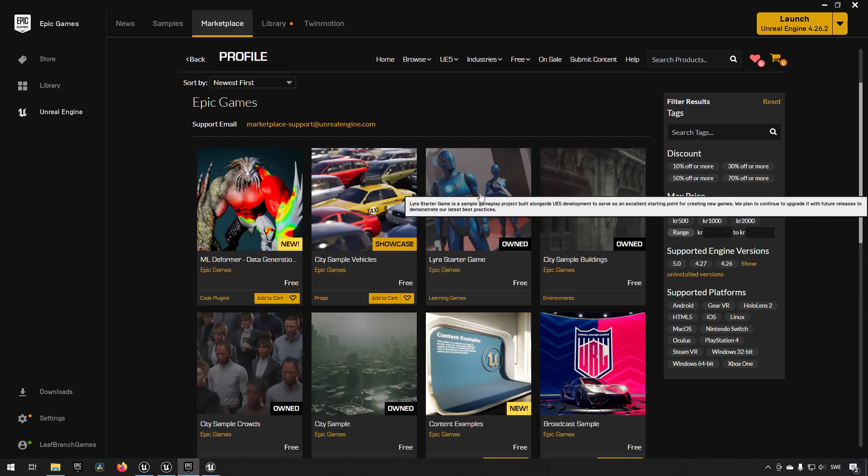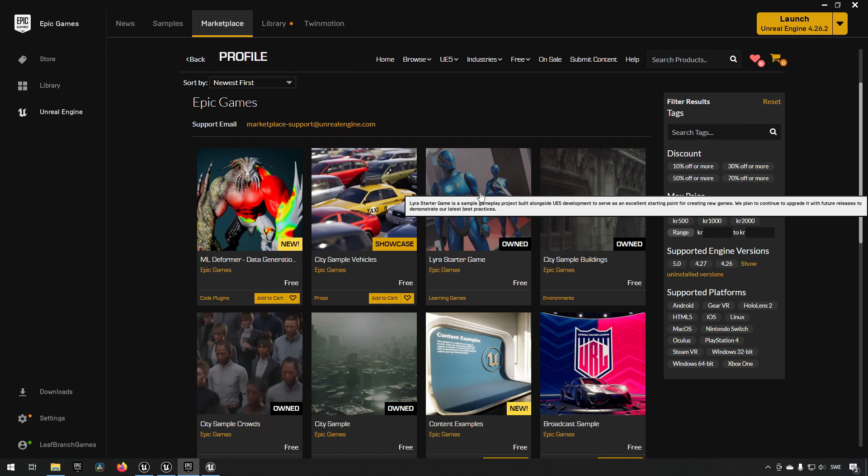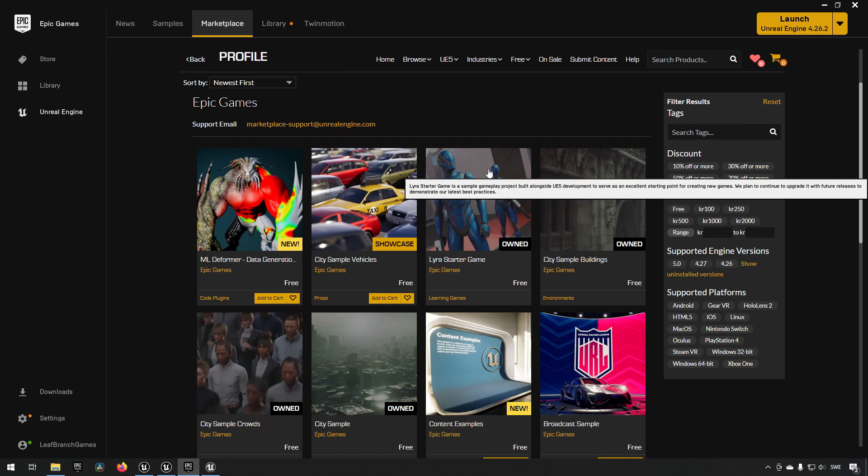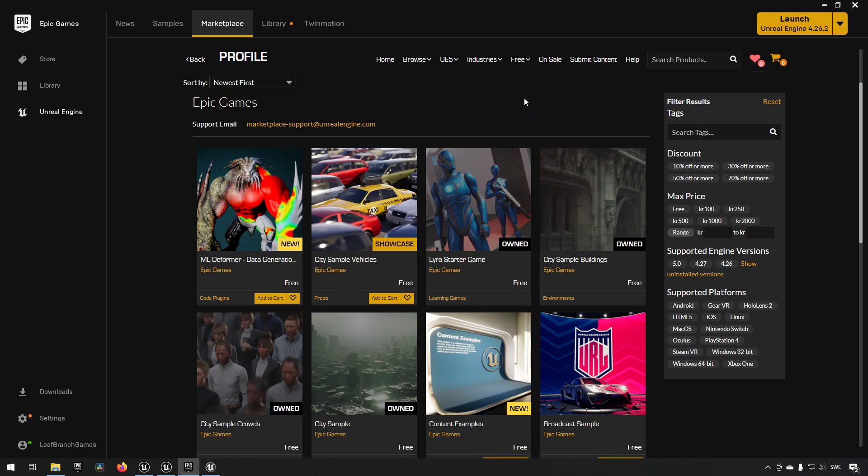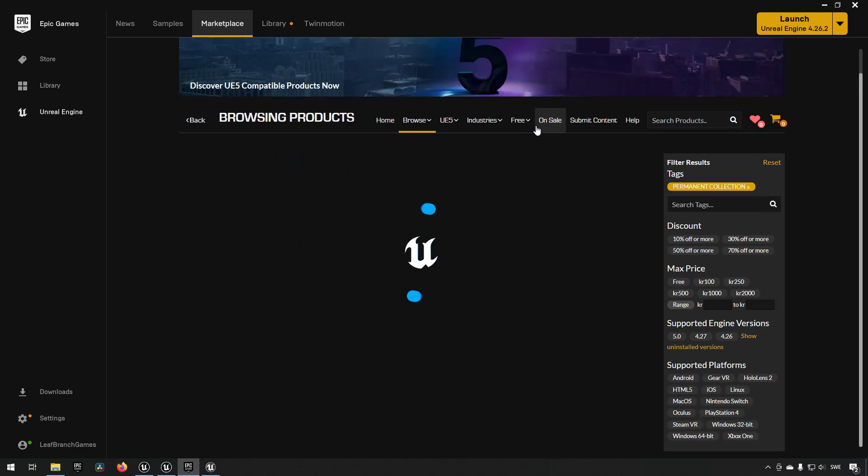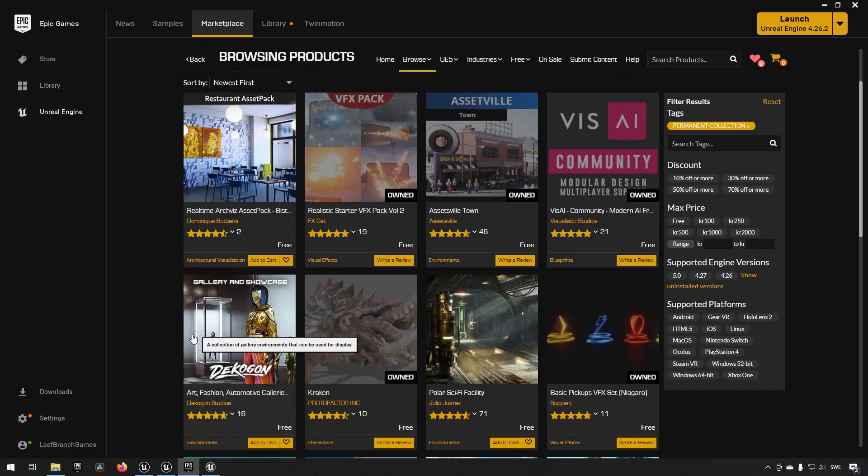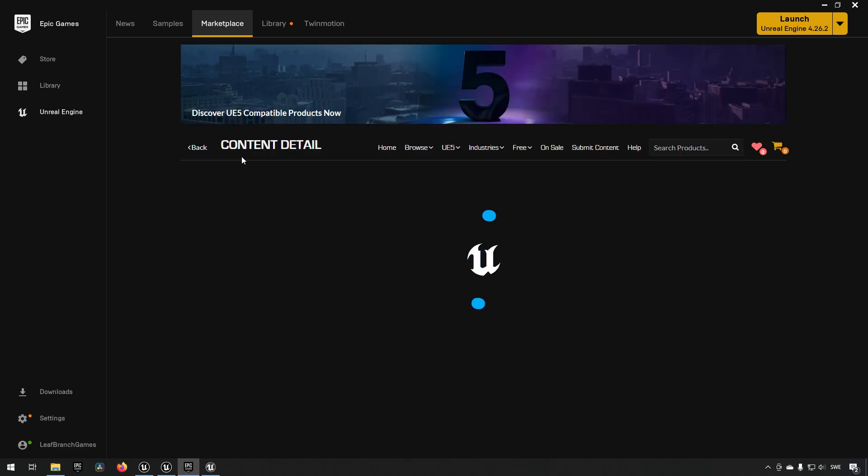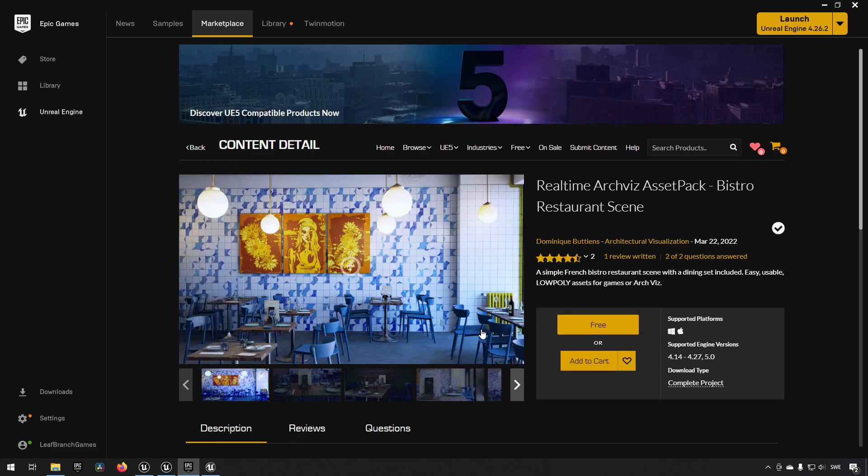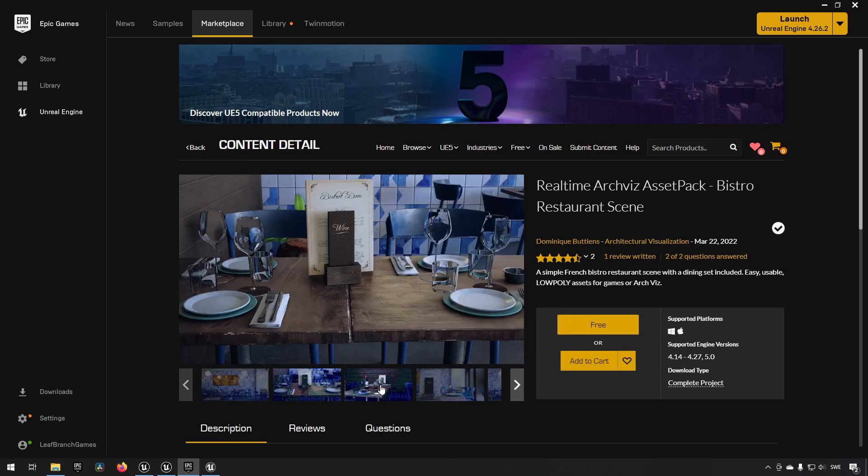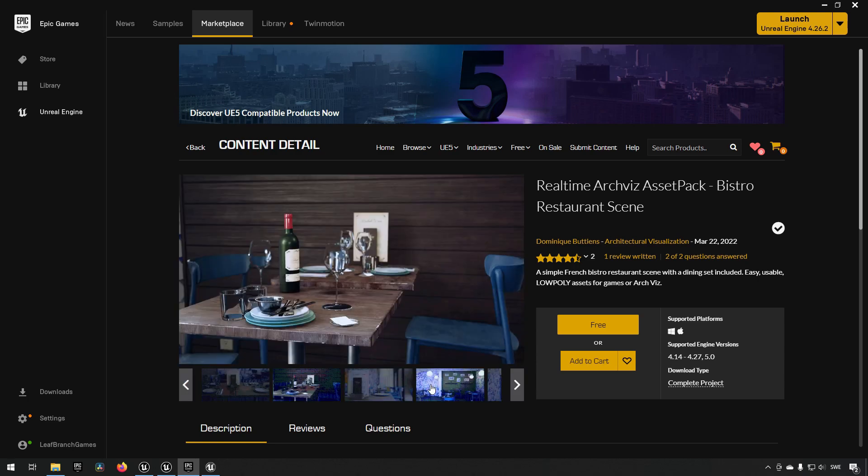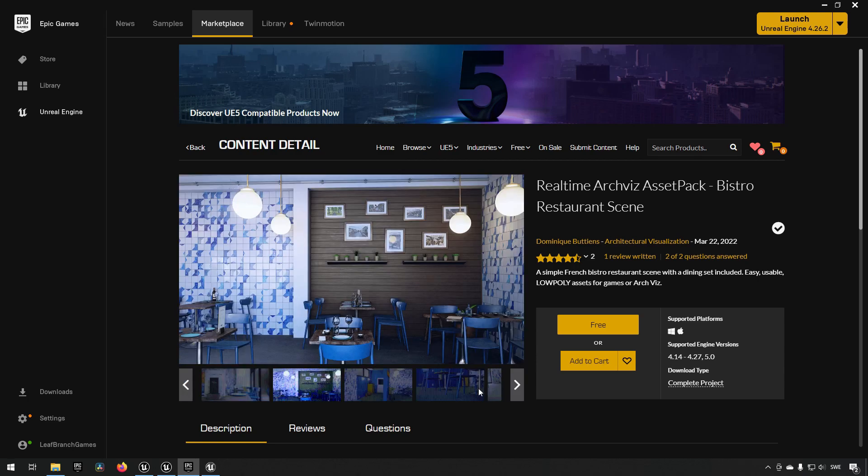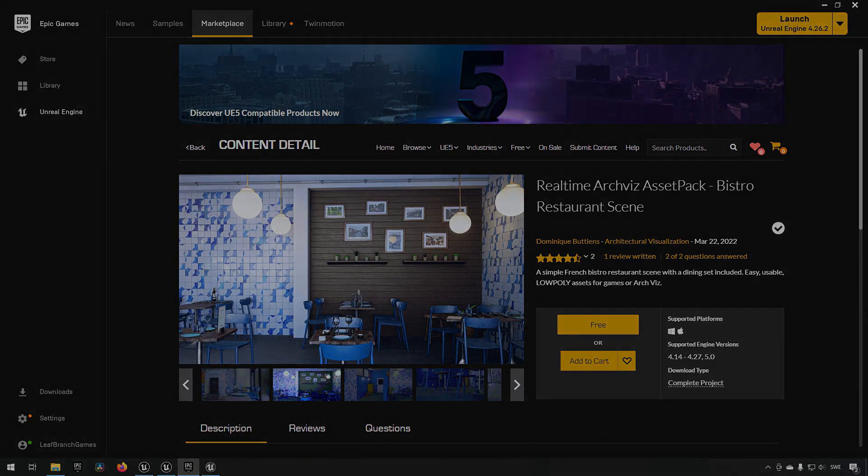We also have the Lyra Starter Game, which is a sample project where you can learn about a shooter game that runs with networking and uses things like the Epic Online Systems. And I believe we also have one under permanently free, which is an ArchViz real-time bistro asset pack. So we have a lot of assets. Let's start getting through them.